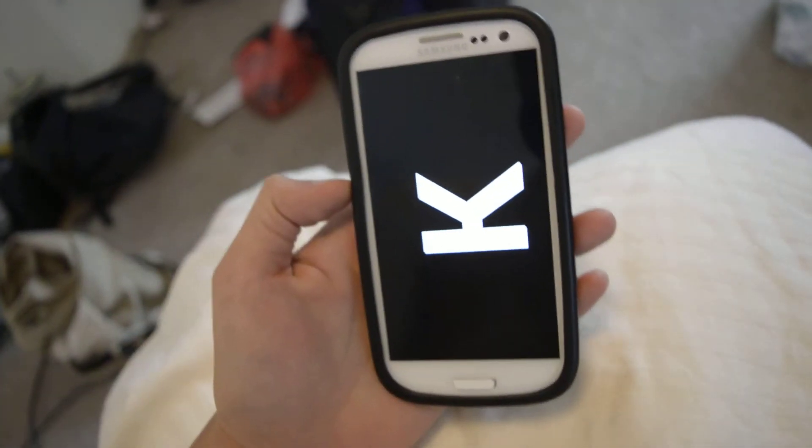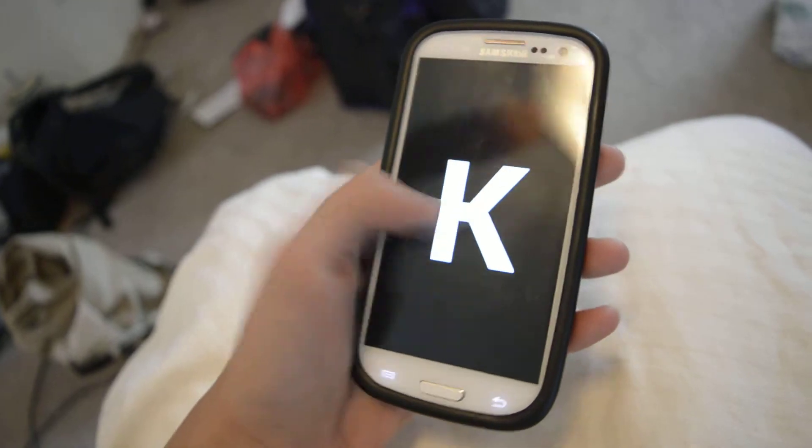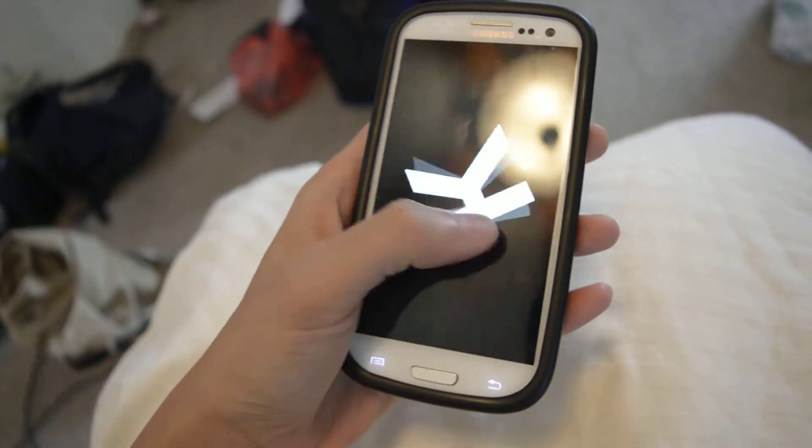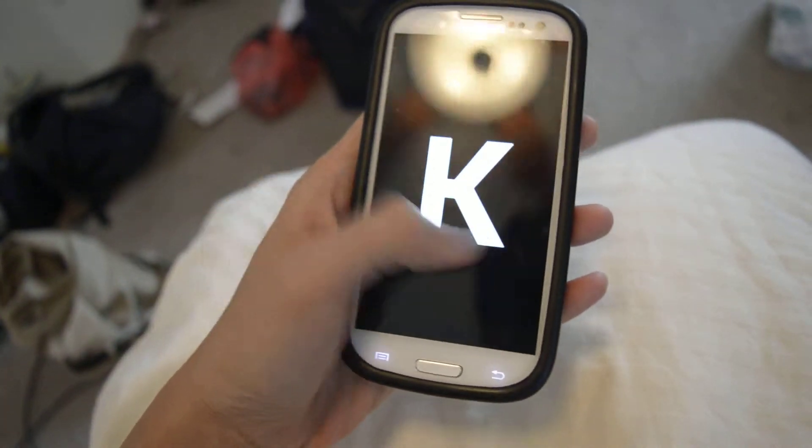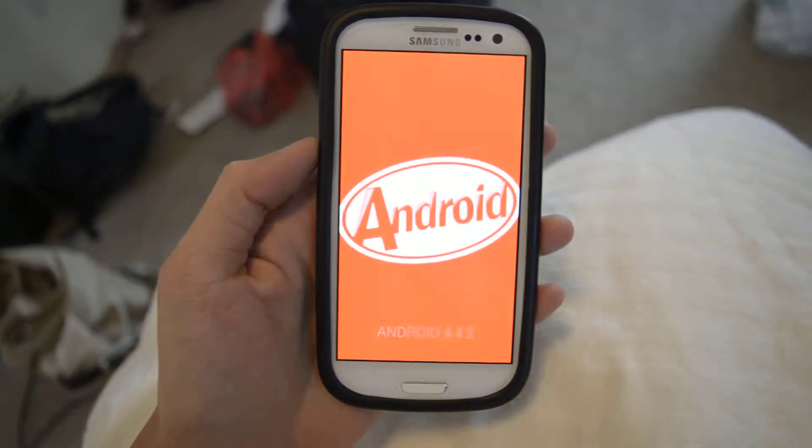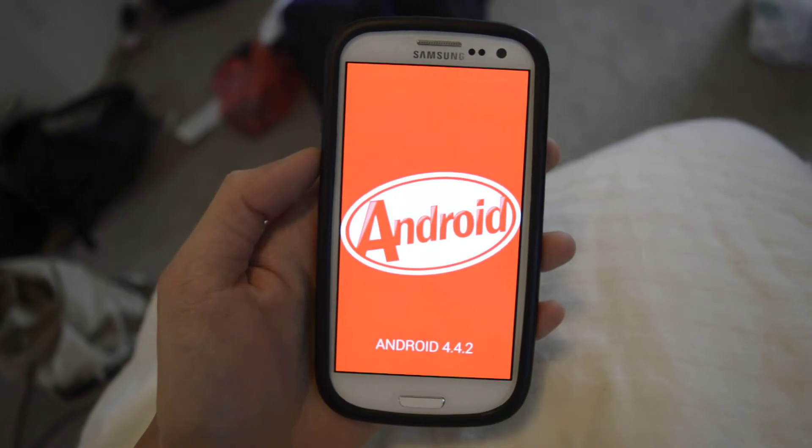When you turn it, it goes back. Let's go around with that. Nope, that's it.